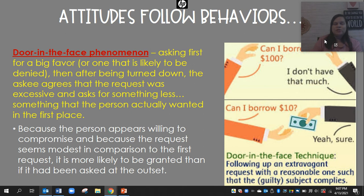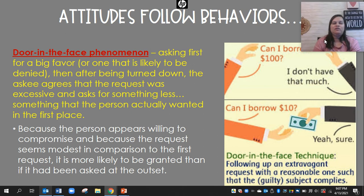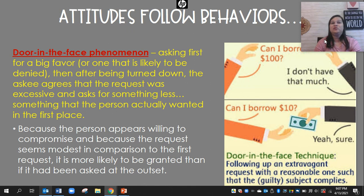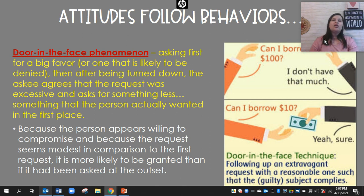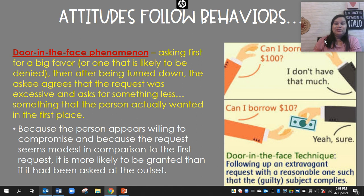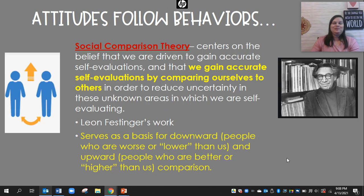The door-in-the-face phenomenon is where you start by asking for a big favor — one they'll probably deny — and then after being turned down, they agree to a smaller request that they probably wouldn't have agreed to otherwise, but which is actually what you wanted in the first place. For example, if you need $10 or $20, you ask your parents for $100. They slam the door in your face — 'No, that's way too much money!' Then you say, 'Okay, can I have $20?' And they agree, because $20 sounds much better than $100. That's the door-in-the-face phenomenon.